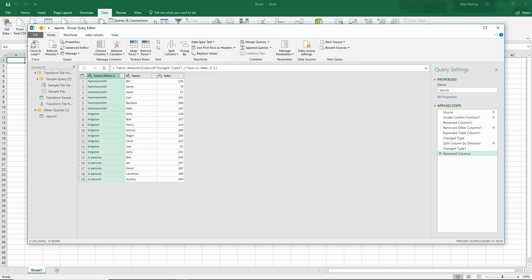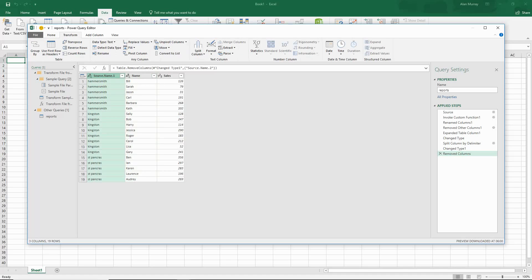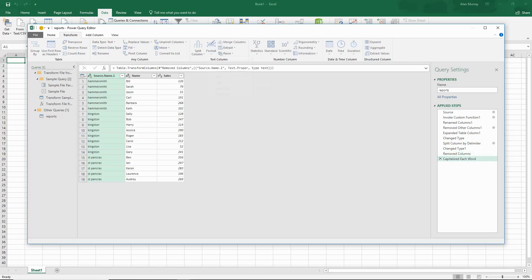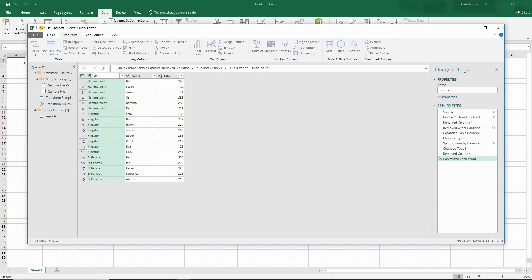So now I'm left with just the place of the cells. I'm then going to click on that column, over to the transform tab, and I'd like to use format so I can capitalize each word because these are places - there should be a capital K and for St. Pancreas it should be a capital S capital P. Capitalize each word. They are converted and then I need to rename this column and I'm going to call it location.